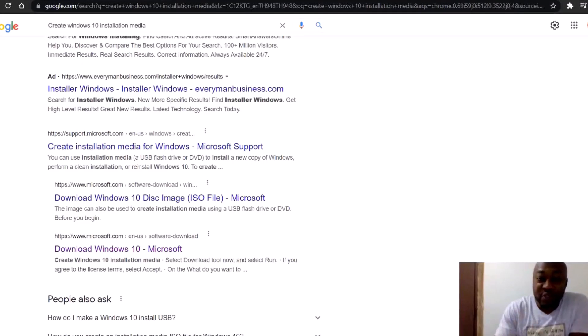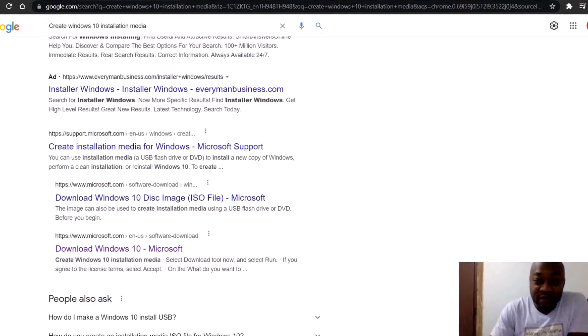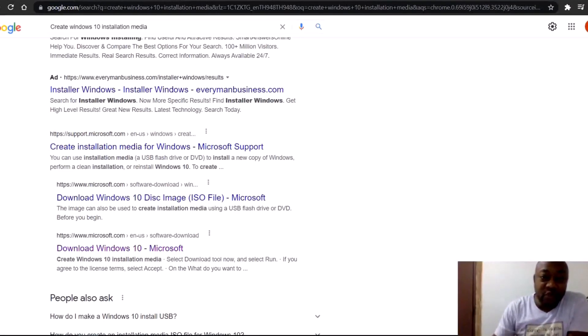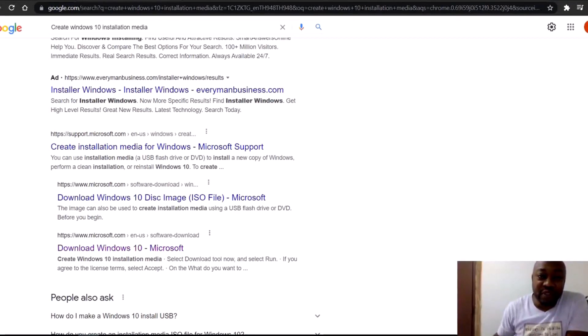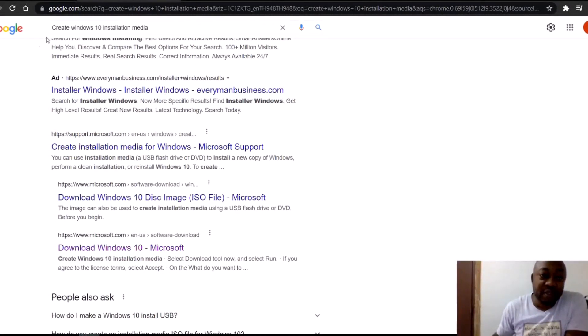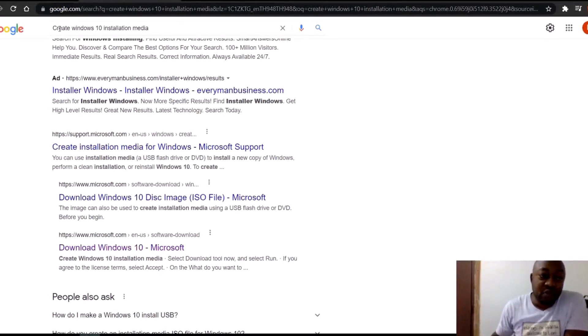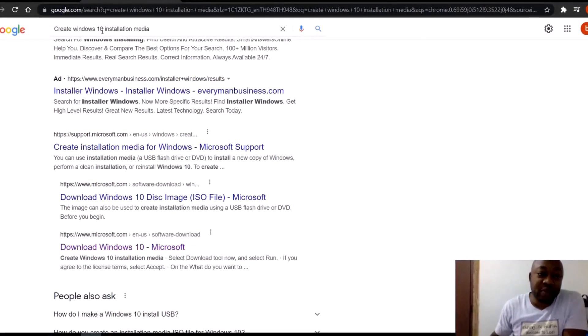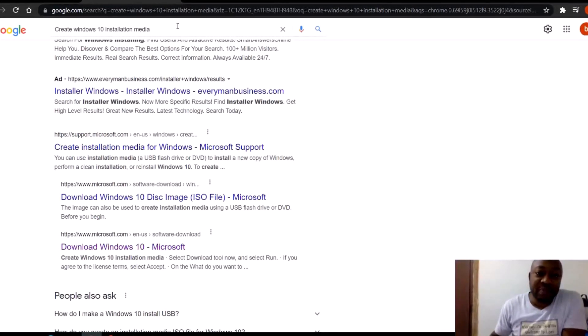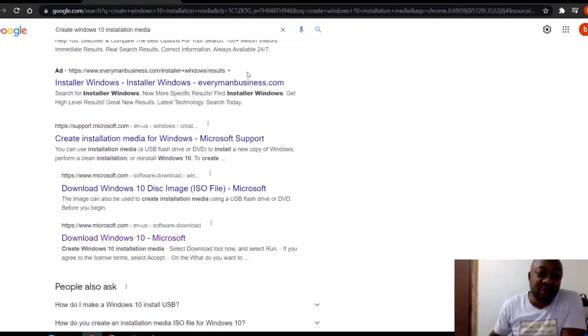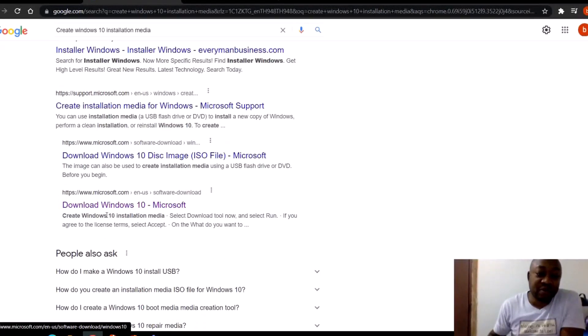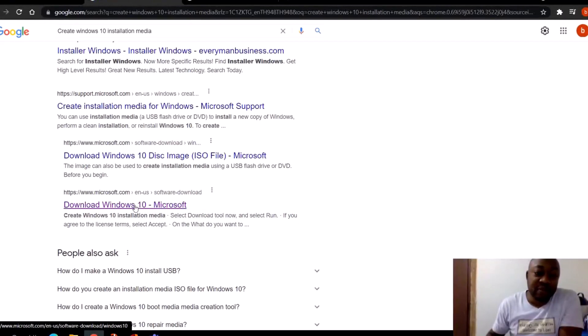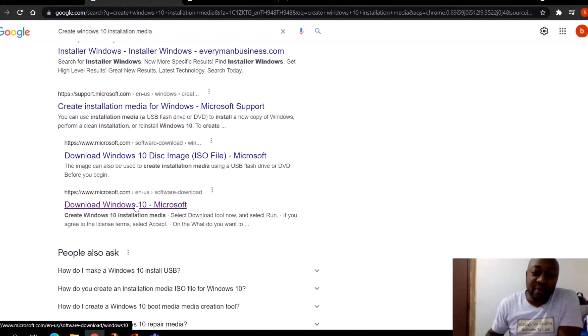Hi guys, are you still using Windows 7 or Windows 8? Here is how to get Windows 10 for free. Go to Google and type 'create Windows 10 installer media' and then click on 'download Windows 10 Microsoft'.